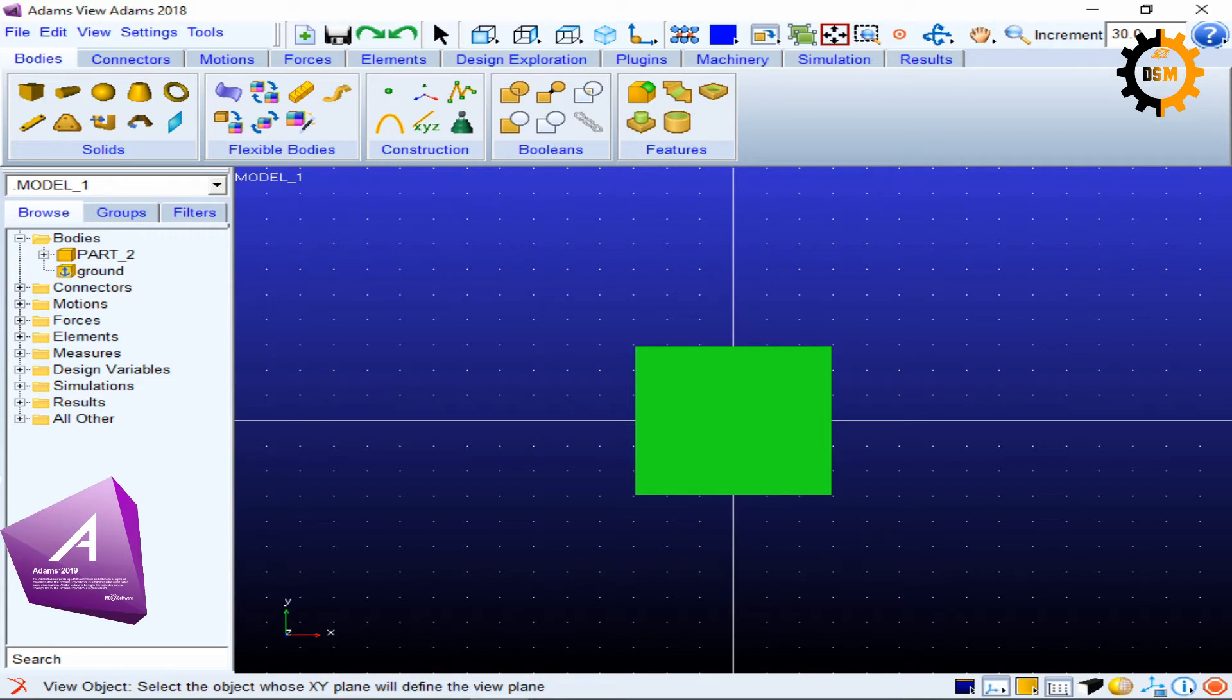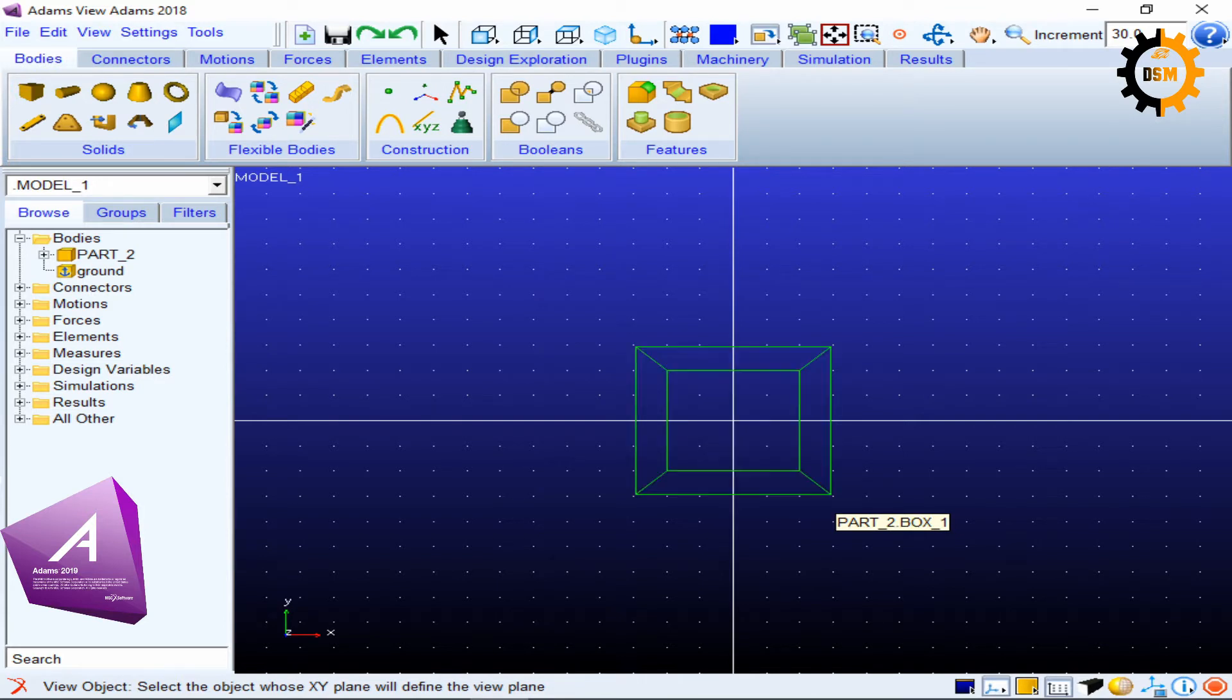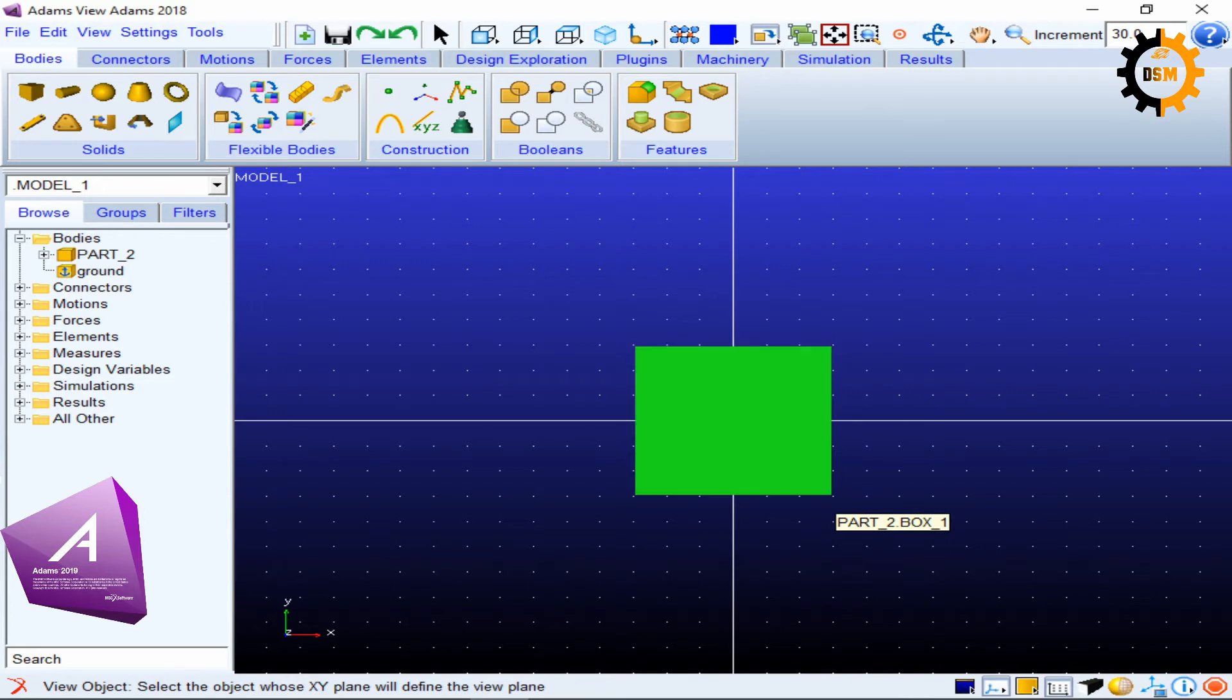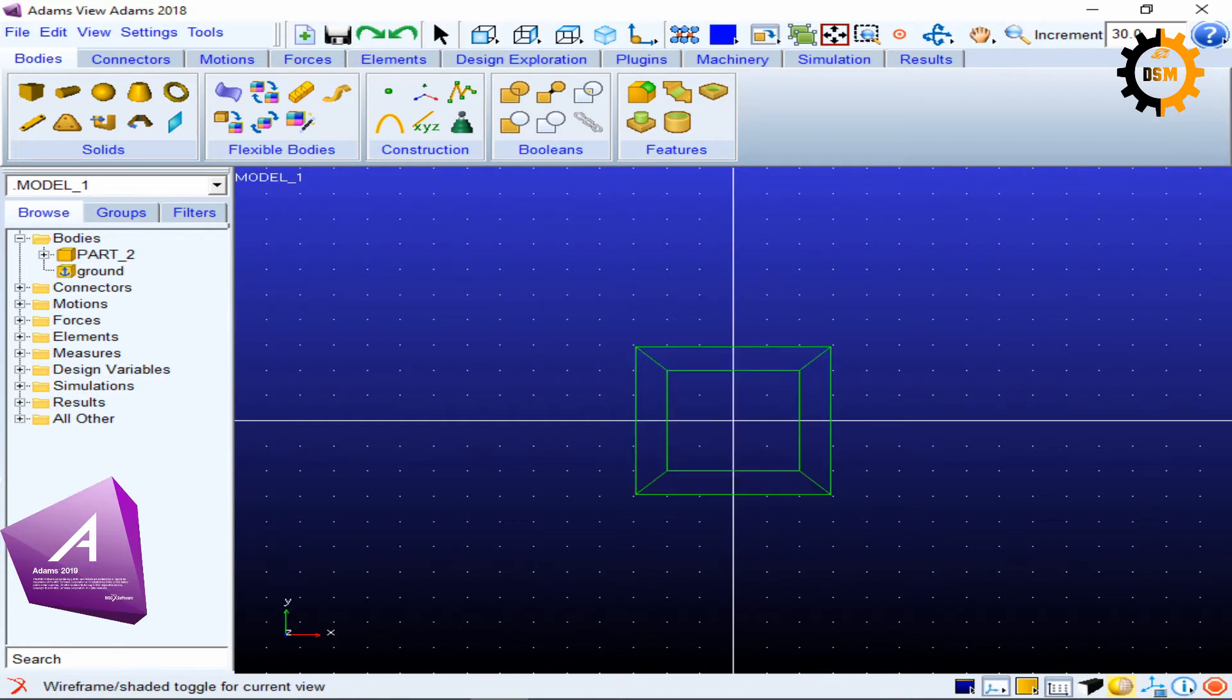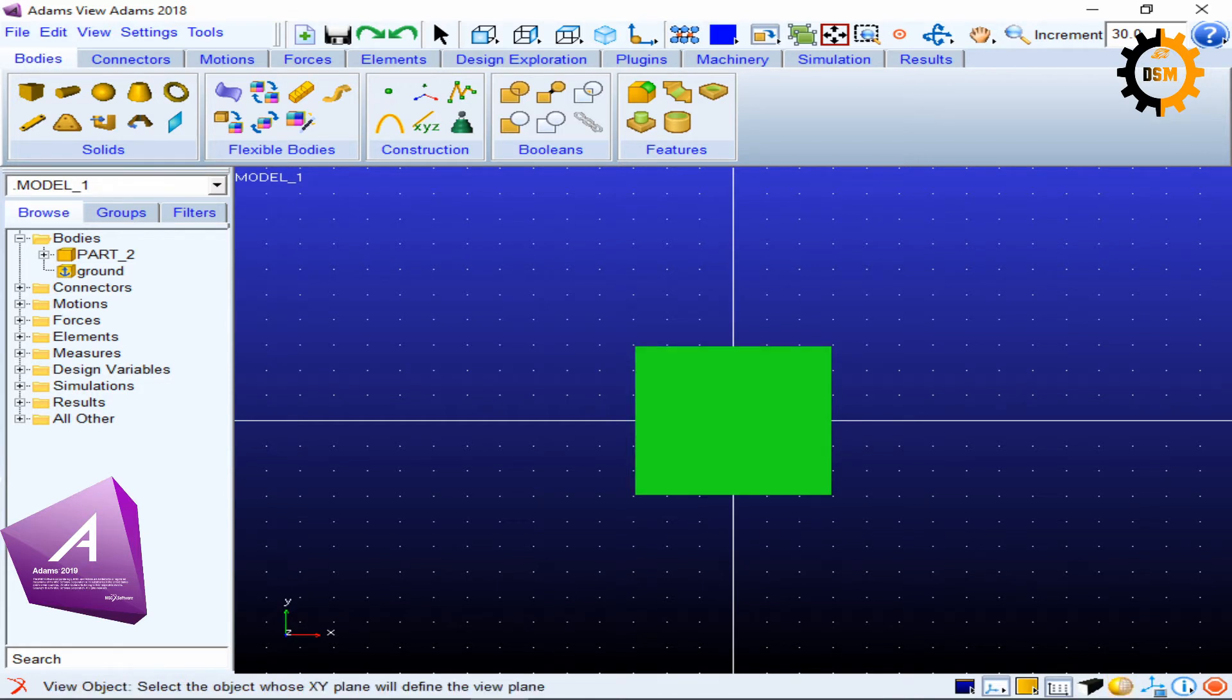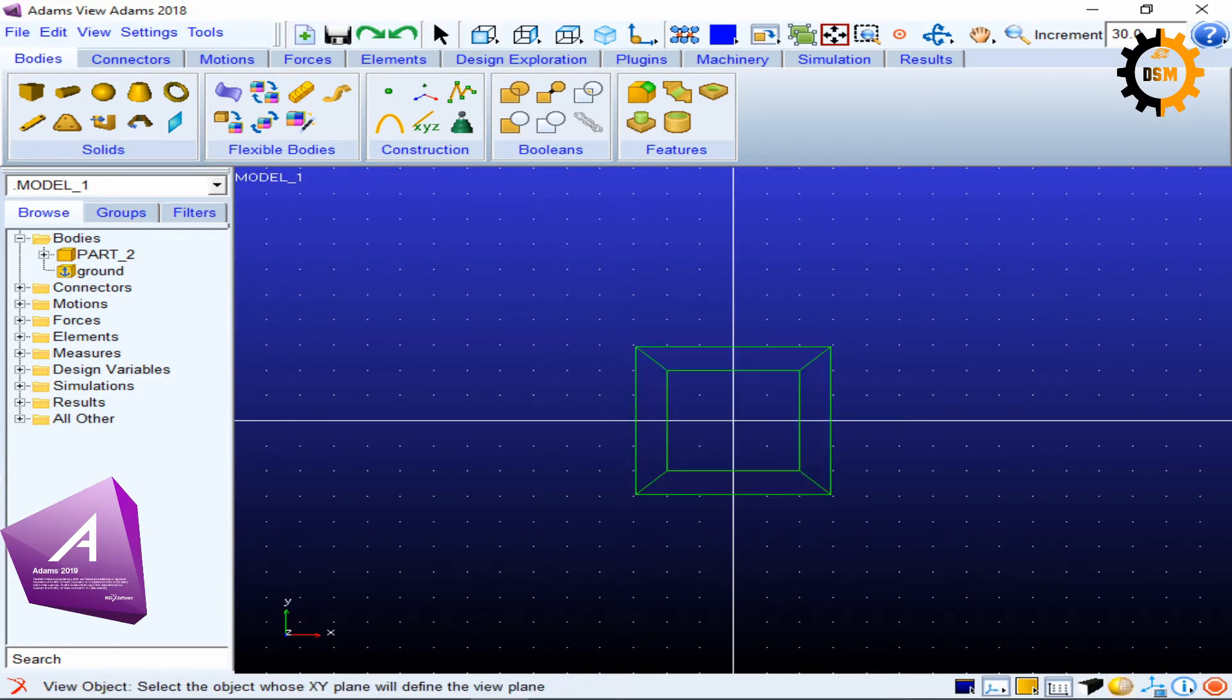After E, we have another thing which is capital S or Shift S. If you press Shift S, it will switch between the wireframe and the solid view. It is doing the same thing which we were doing with this yellow icon. So it was toggling between solid and wireframe. Shift S.